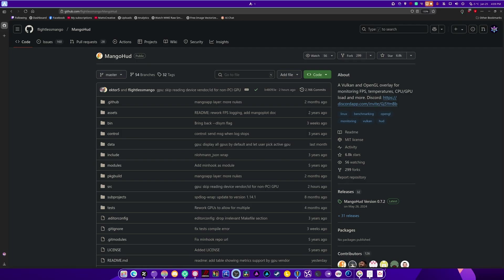This is MangoHUD. This will help you do that. It is a Vulkan and OpenGL overlay monitoring. It lets you monitor your FPS, temperature, CPU, and GPU loads and more.